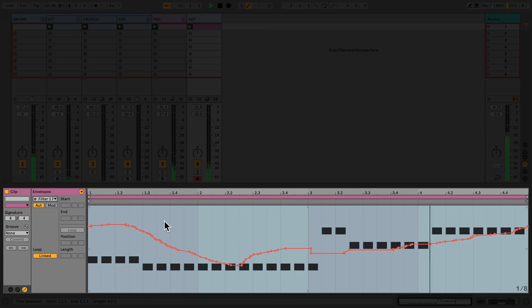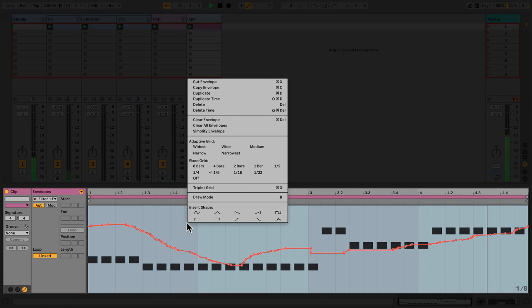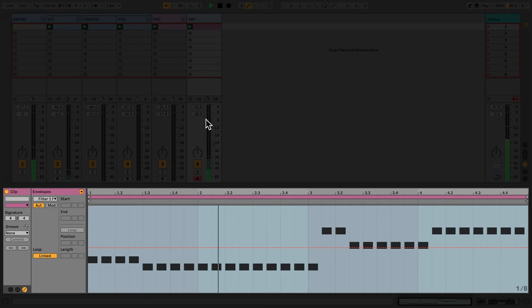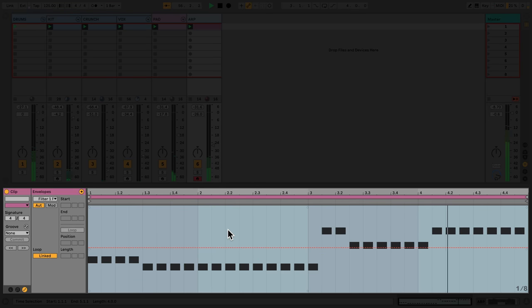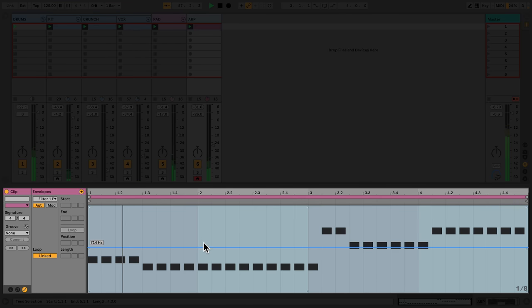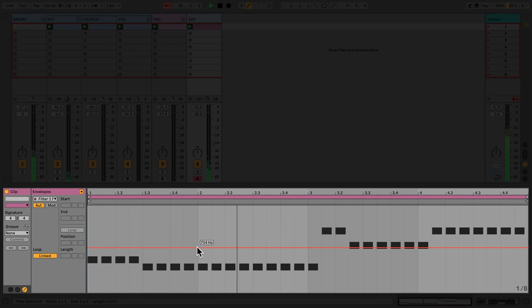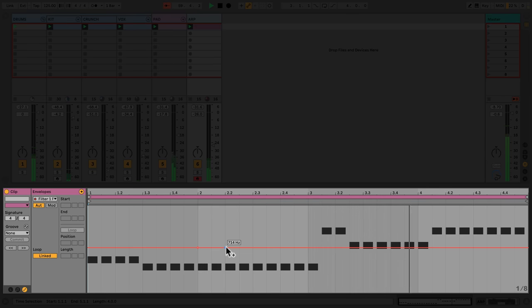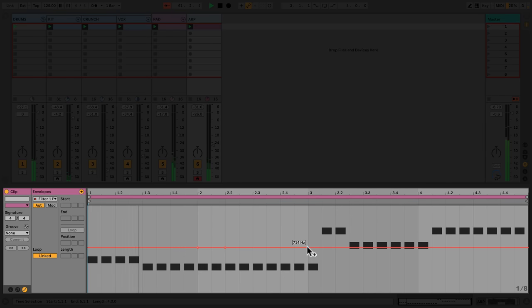To delete this automation, I simply right-click and select clear envelope. Instead of recording the automation using my mouse or MIDI controller, I can record it using breakpoints. To create a breakpoint, I simply click the red line and drag with my mouse to move it.